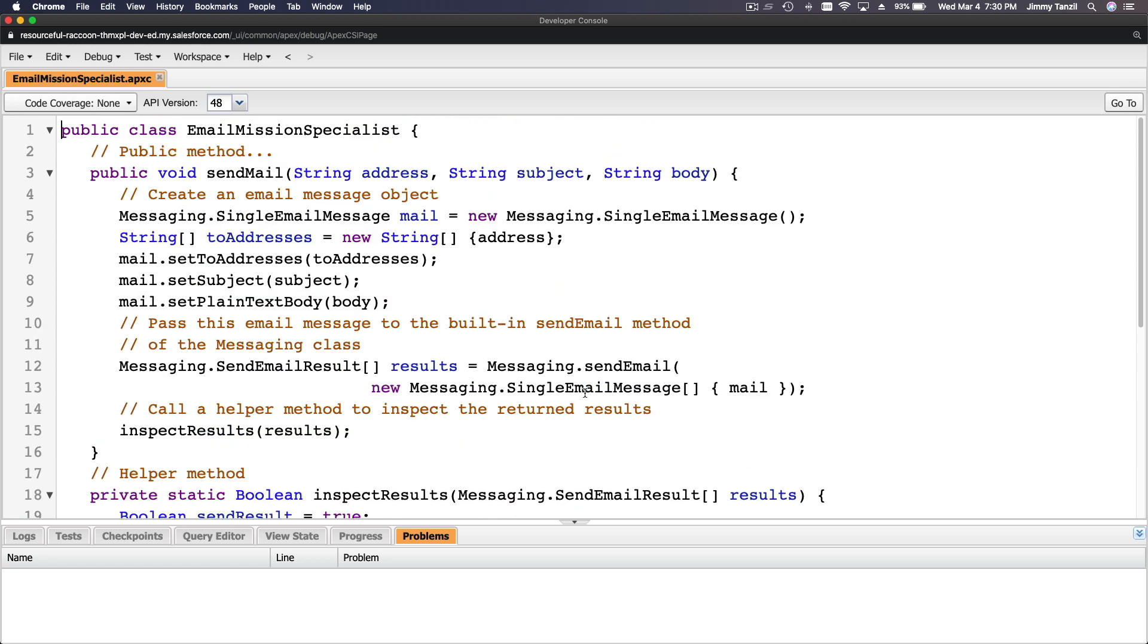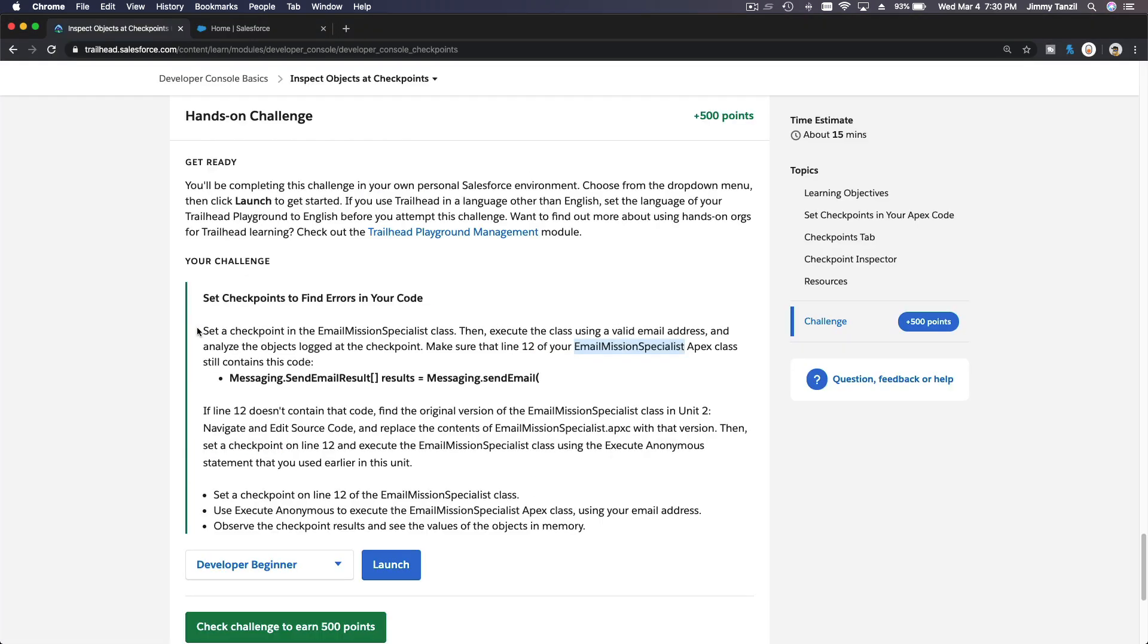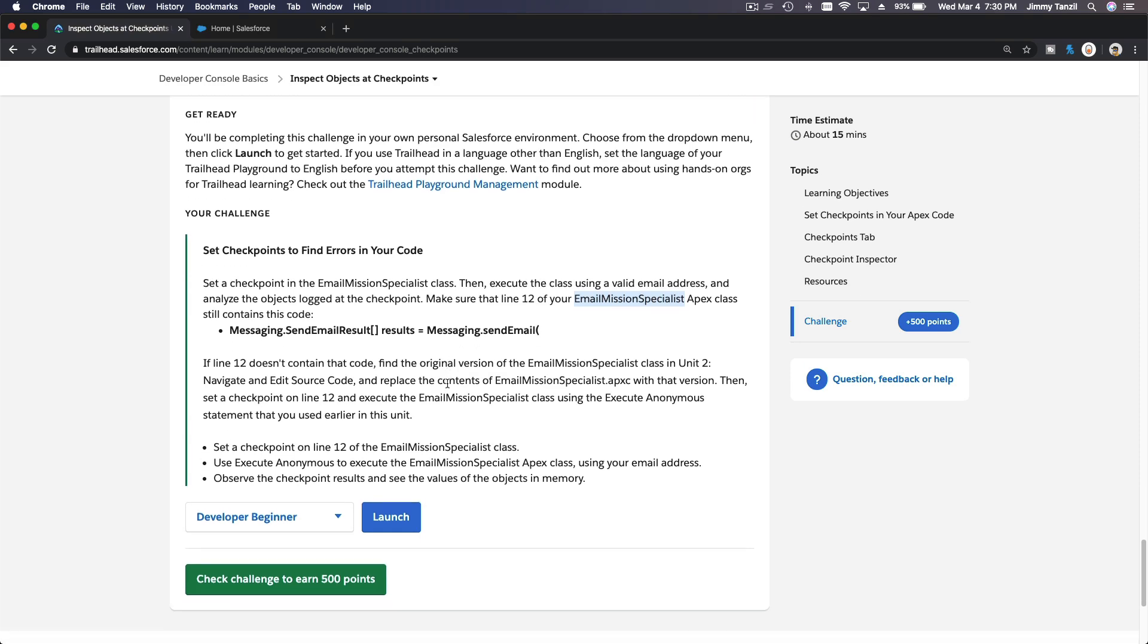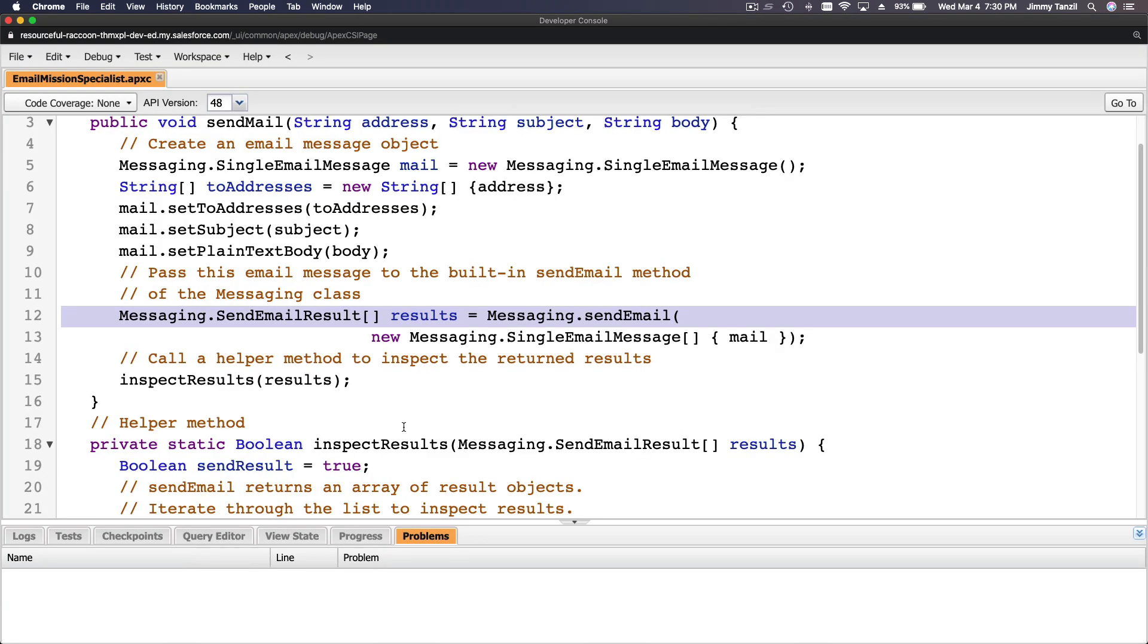Now line 12, we want to make sure it's this one: Messaging.sendEmail result. Let's see, yeah that's the one, so that's good. So set a checkpoint on line 12. We can flip back here, click here to set a checkpoint. Boom, okay.